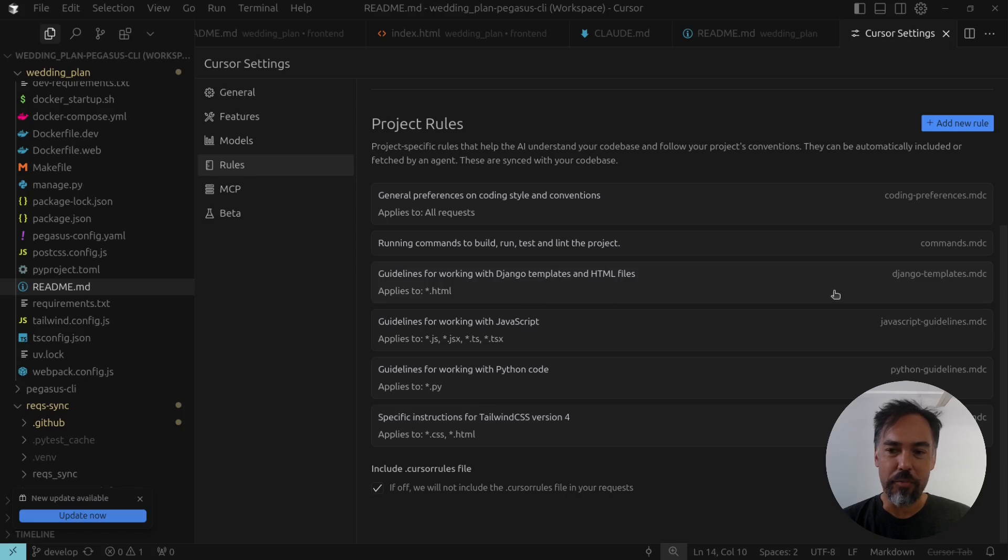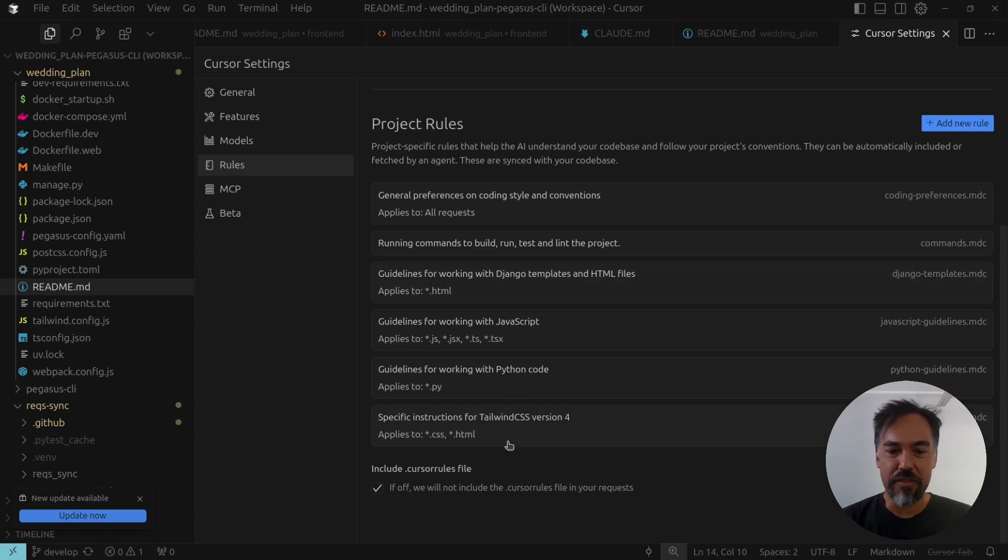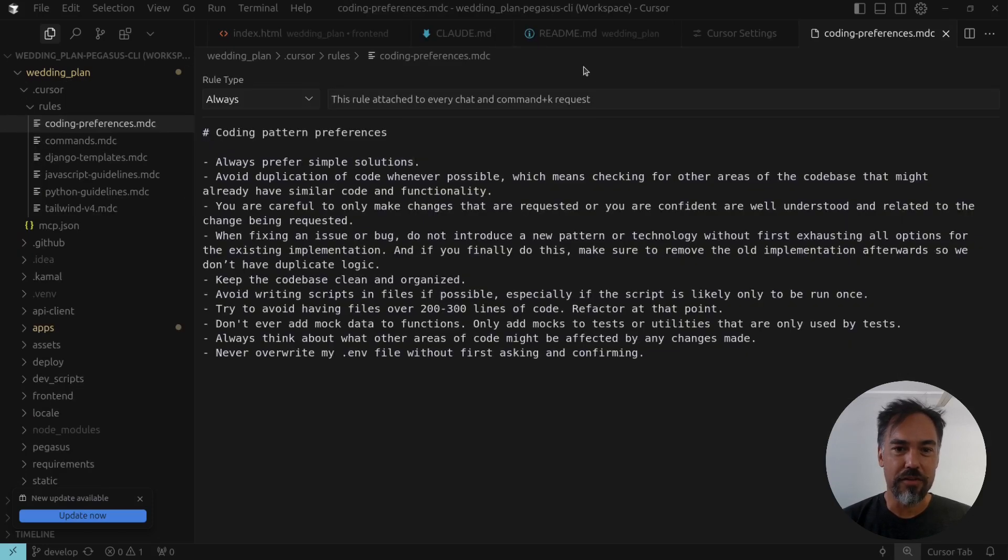For example, if I'm working with Django templates, I want to apply the guidelines for working with Django templates and so on. Pegasus will ship with all of these different guidelines out of the box. You can see there's general stuff, like always prefer simple solutions and avoid duplicating code.